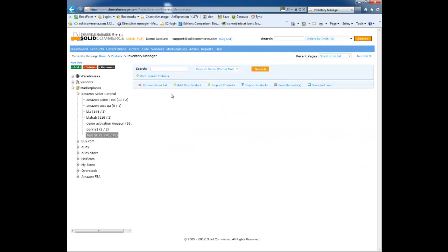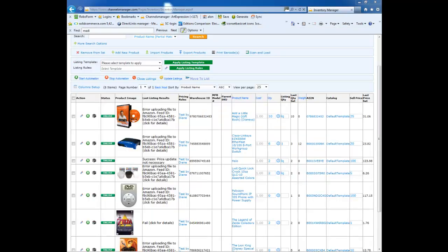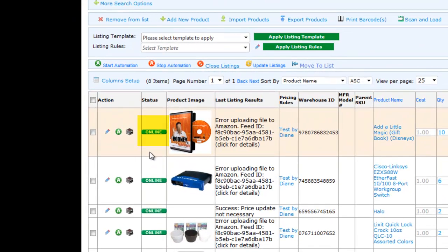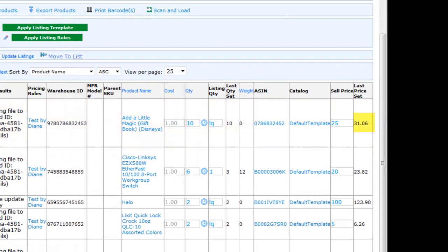As you can see, this view is consistent with the Warehouse view, but also allows you to view all the Amazon Marketplace specific fields. For example, from here you can see if a product is online or offline, which pricing rules is applied to an item, the sale price, the last price set for an item, and much more.